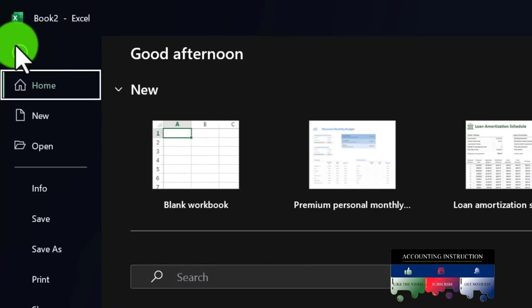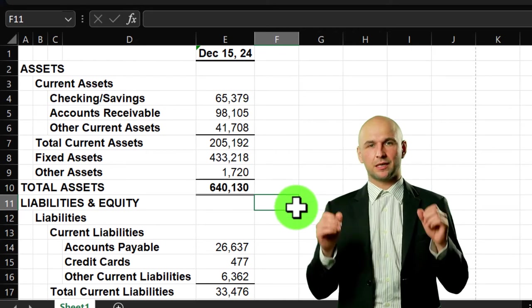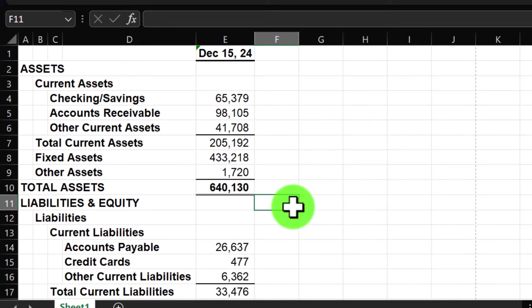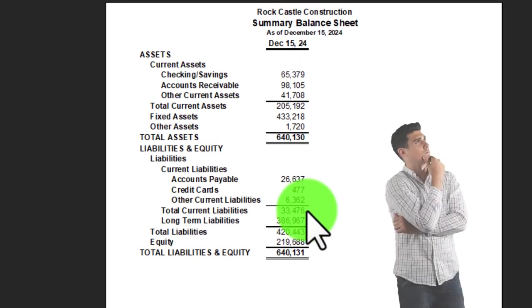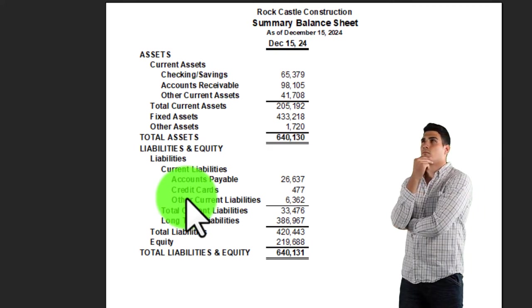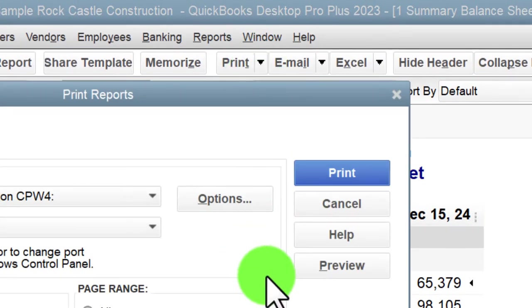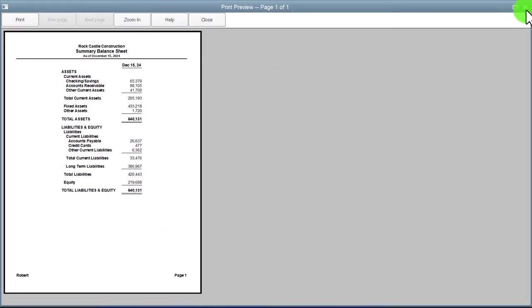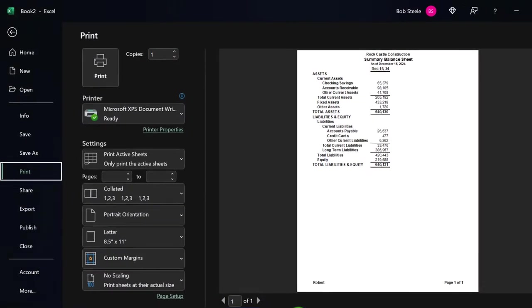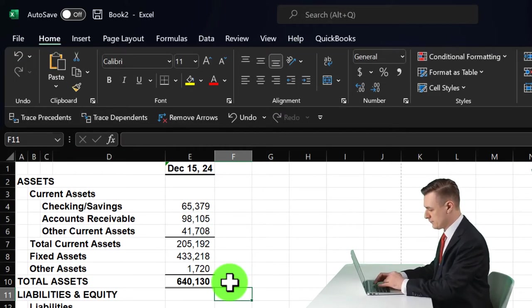Going back to the Home tab, I'm not going to do a lot of formatting within Excel right now — we can talk about formatting more later. I just want to note that it fits on one page. I can check that by going to the File tab, Print, and looking at the preview. It looks a bit different because it shifts to the left in Excel — QuickBooks centers it, but Excel is left-aligned. You could adjust and center it if you choose.